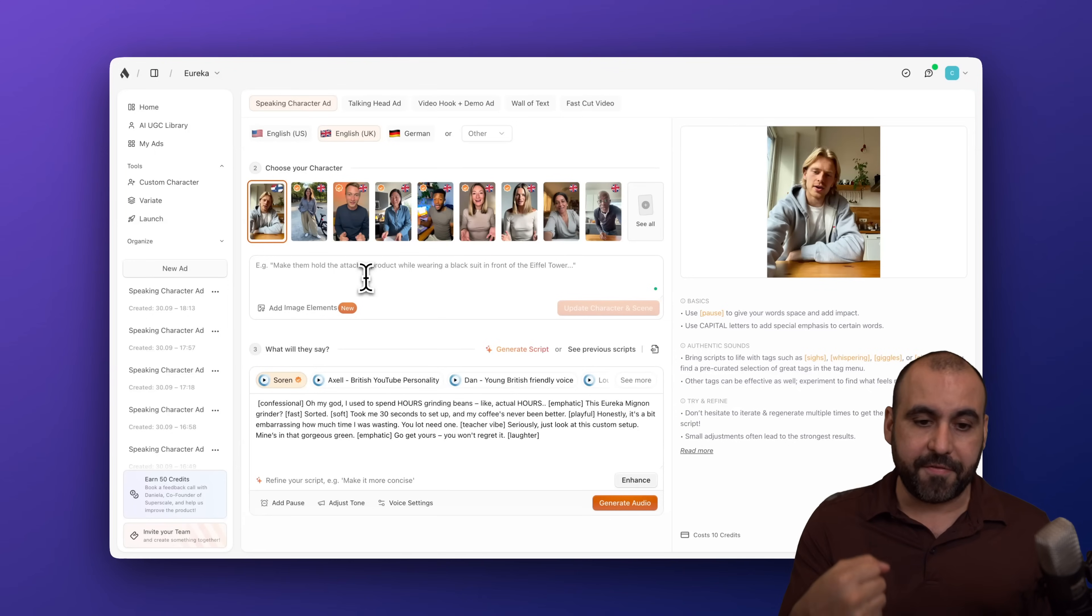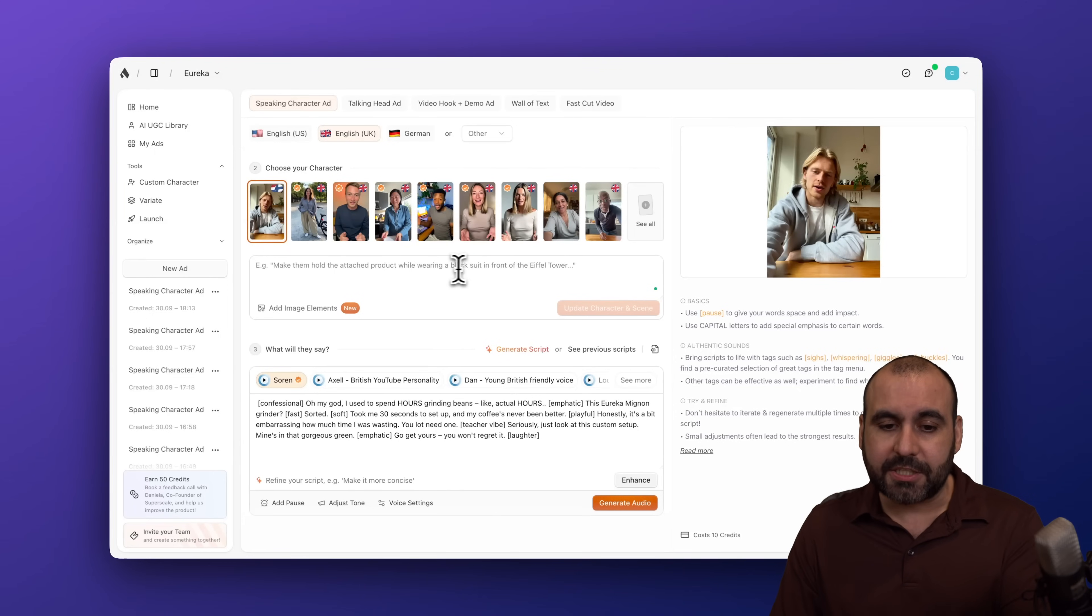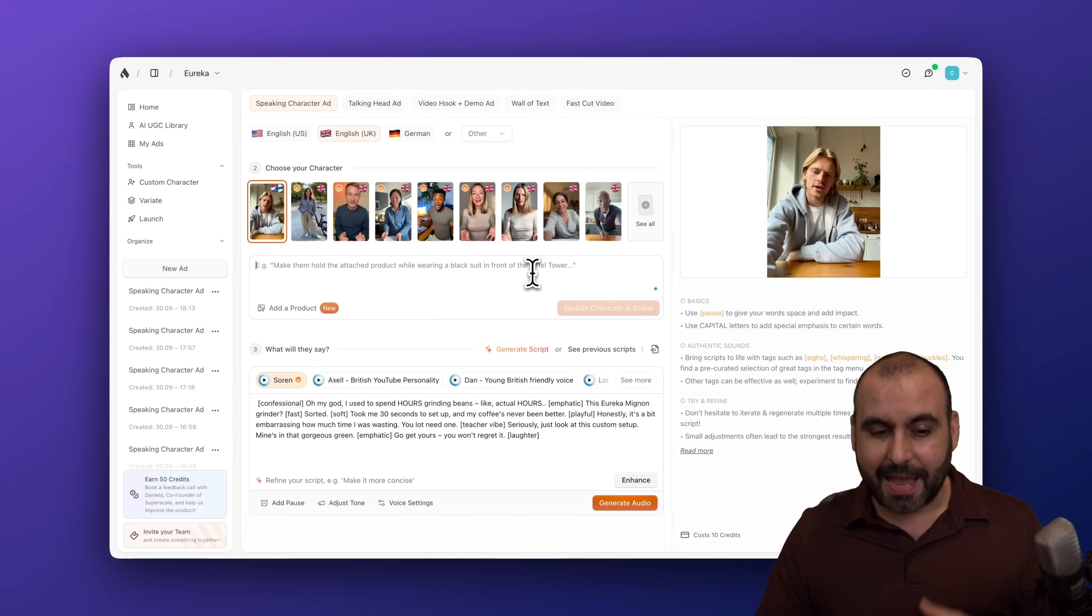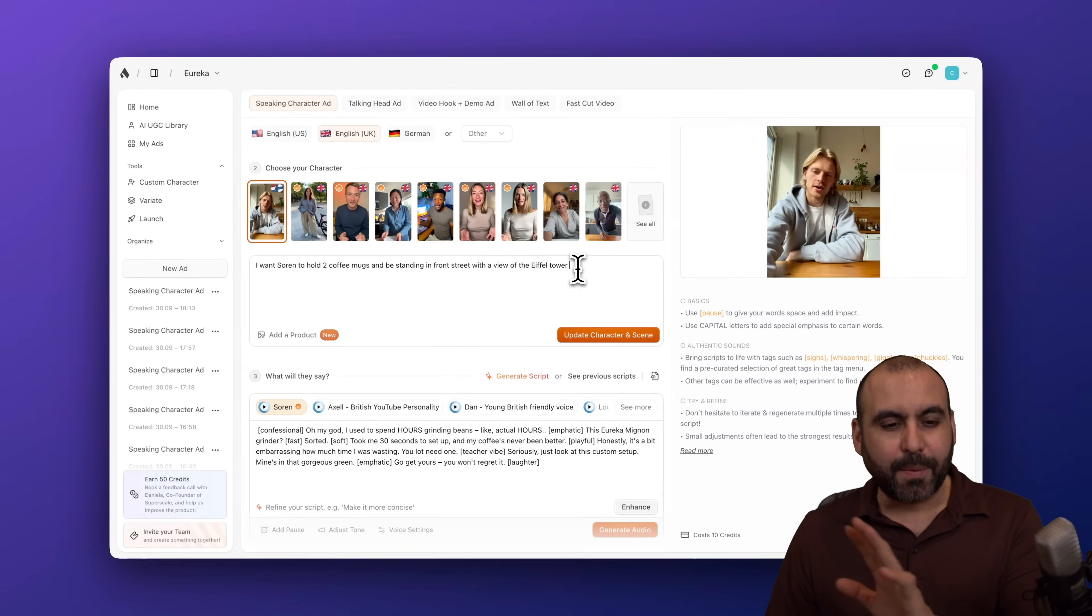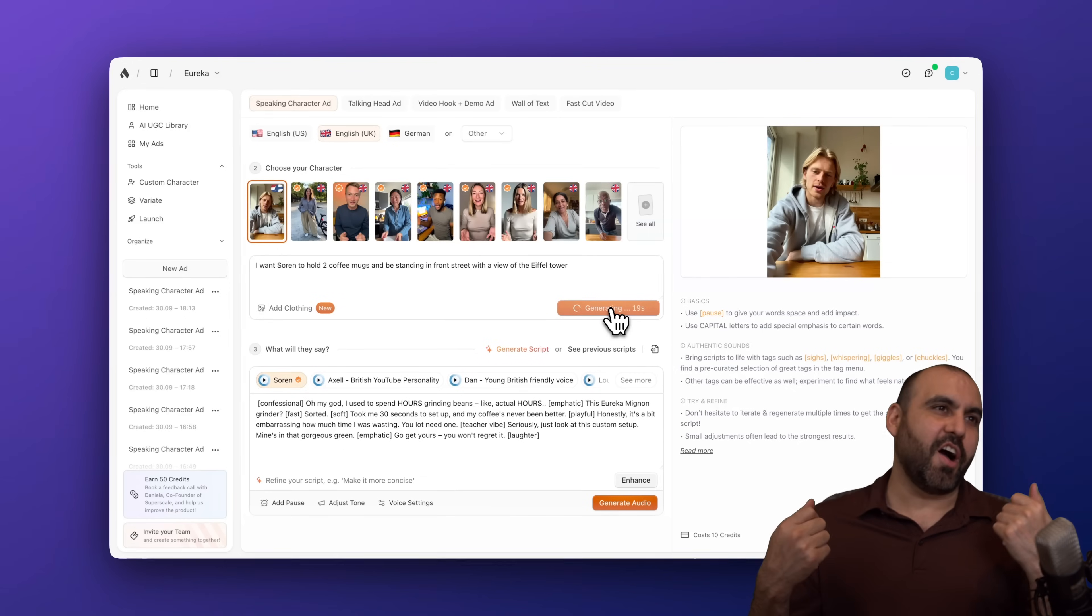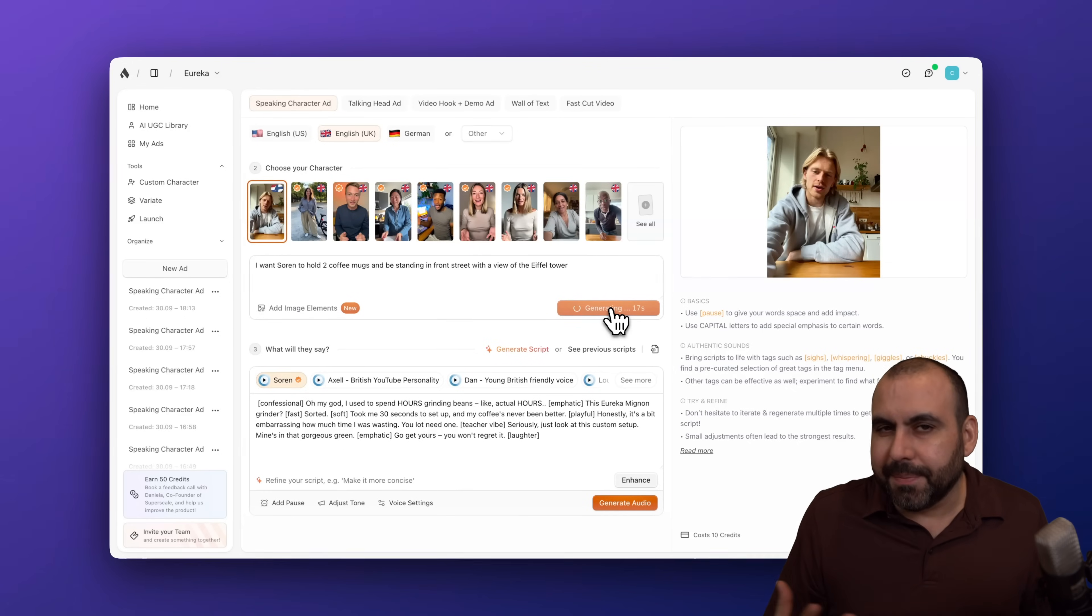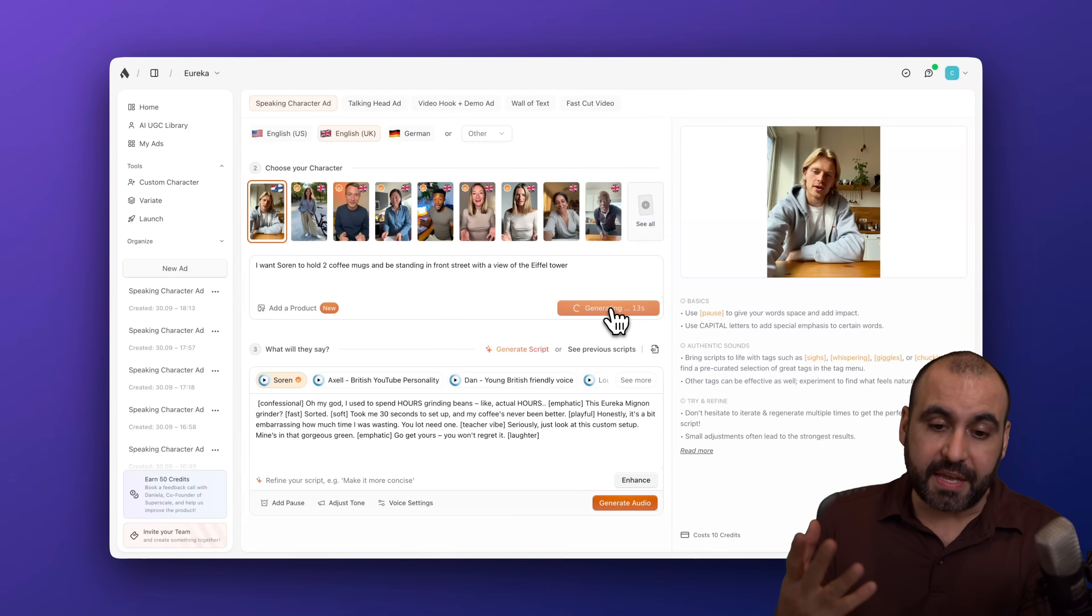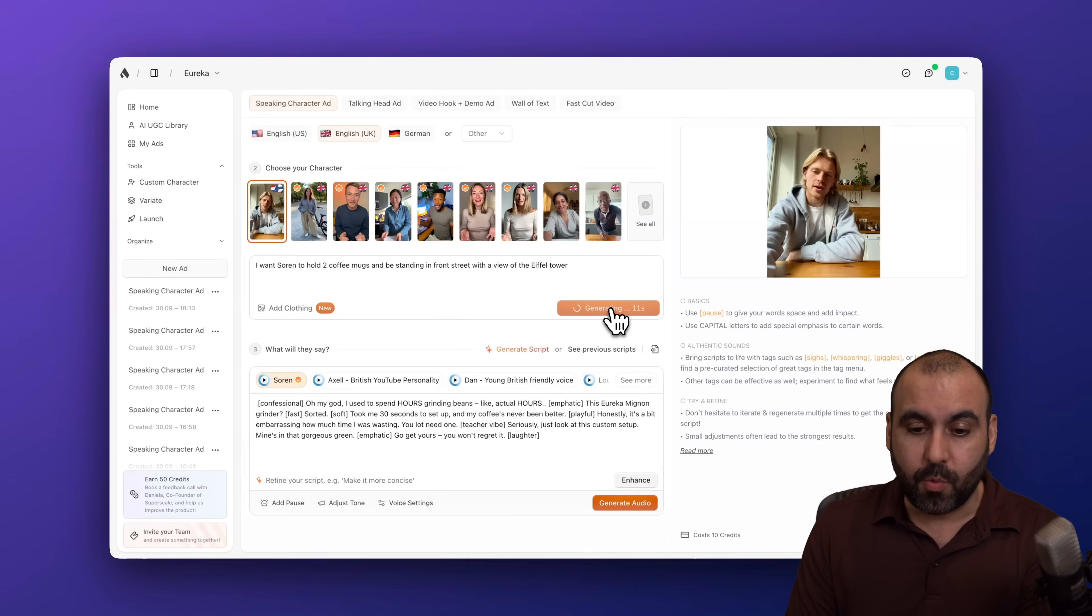So if I want him to be waving, if I want him to hold a coffee mug or this example, where it says a black suit in front of the Eiffel Tower, it's going to do it for me. It's going to generate it. And then I'm going to kick off what the script is going to be. Okay. So I'm going to go a little bit crazy here. He's going to hold two coffee mugs, which is something crazy, right? And it's going to be in the street with a view of the Eiffel Tower. So let's see what it's going to generate for me.